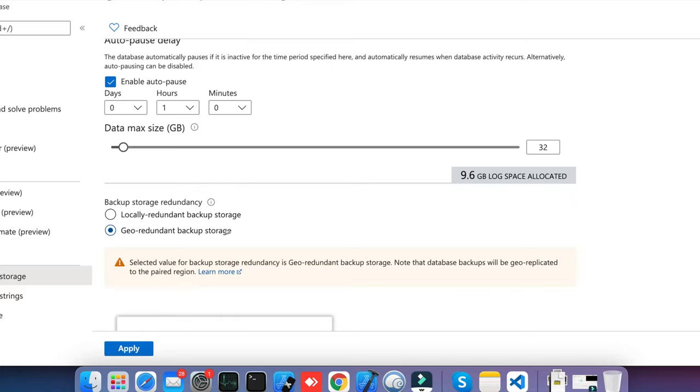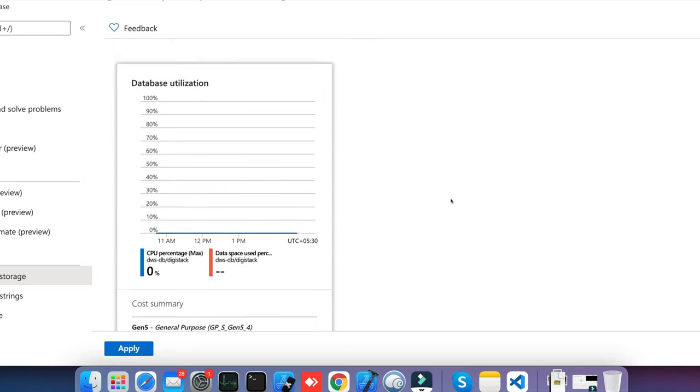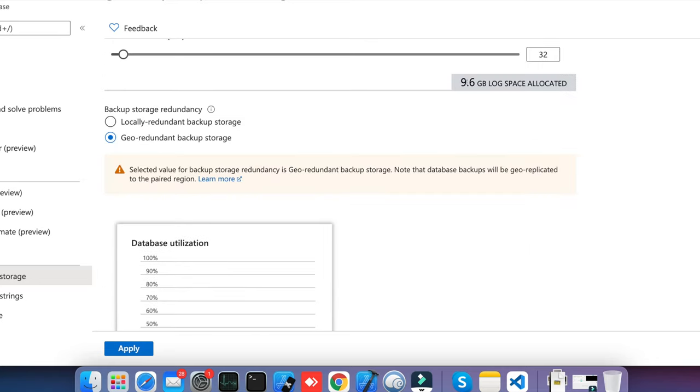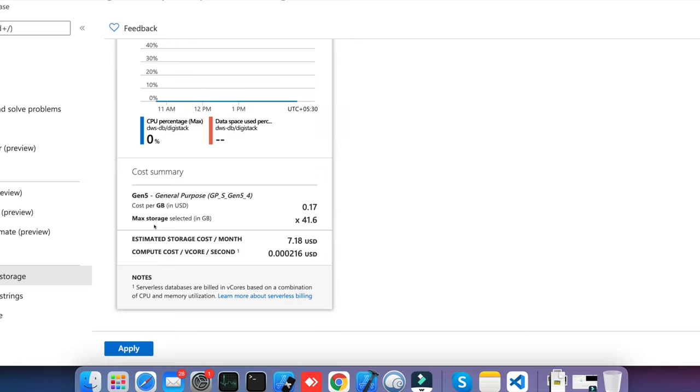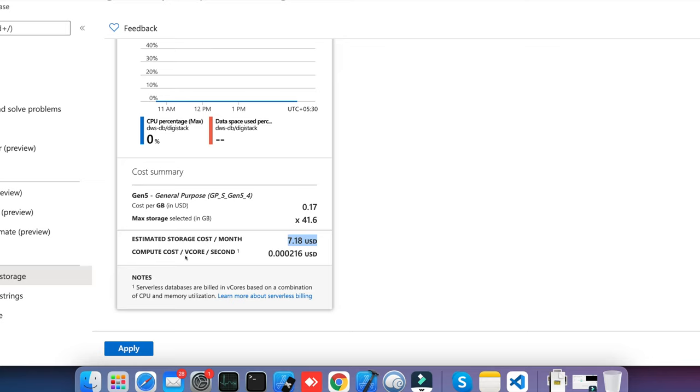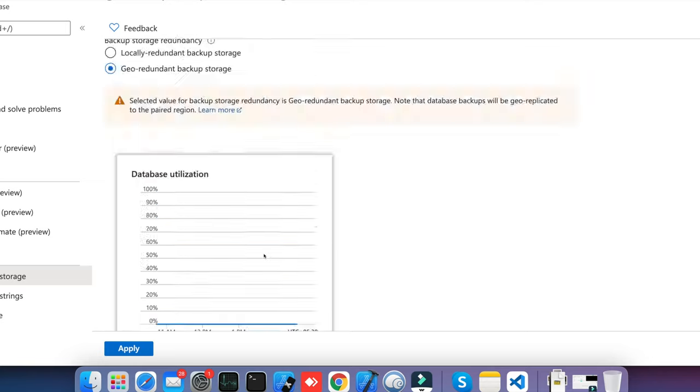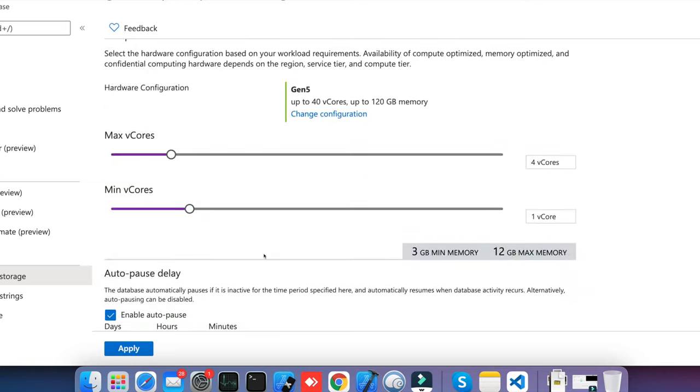Here I have allocated 32GB of data and 9.6GB is log space allocated for me, so total is around 41.6GB. So the maximum storage is 41.6, and my storage is being billed at a cost of $0.17, so the total cost will be around $7.8 per month. But what about the vCores, what about the compute? Compute will be billed per vCore per second. It will cost around $0.000216. This is for Singapore-based location.